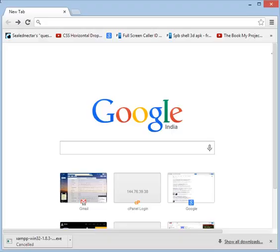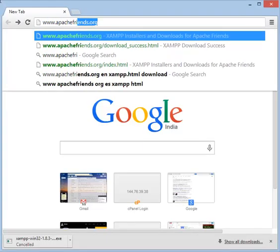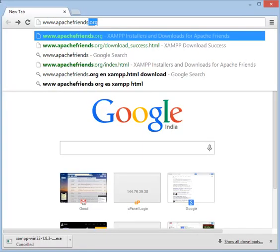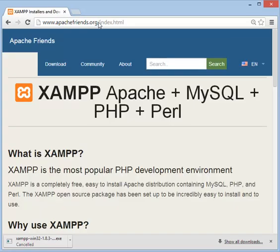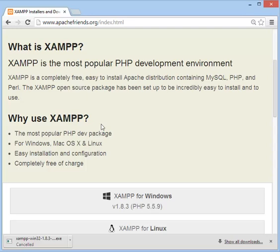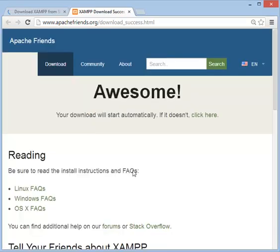Go to www.apachefriends.org. Scroll down and you will find XAMPP for Windows. Click to download XAMPP.